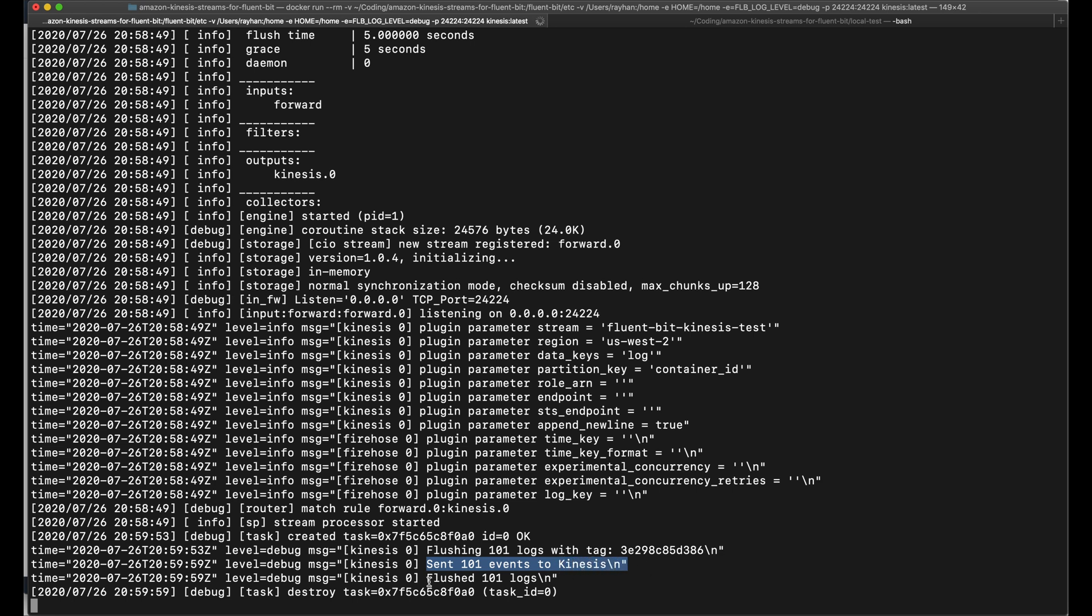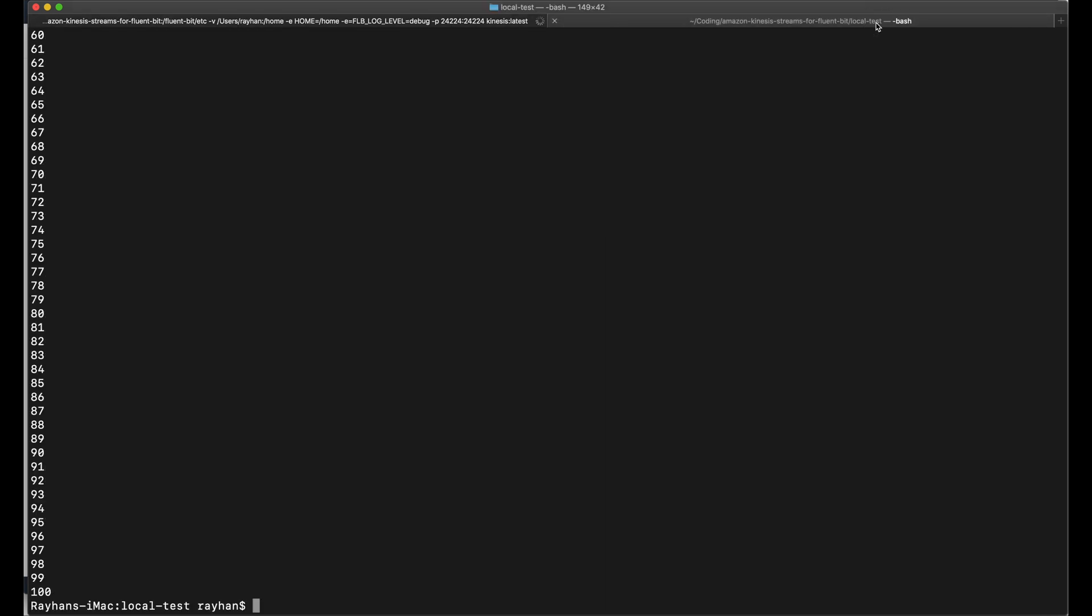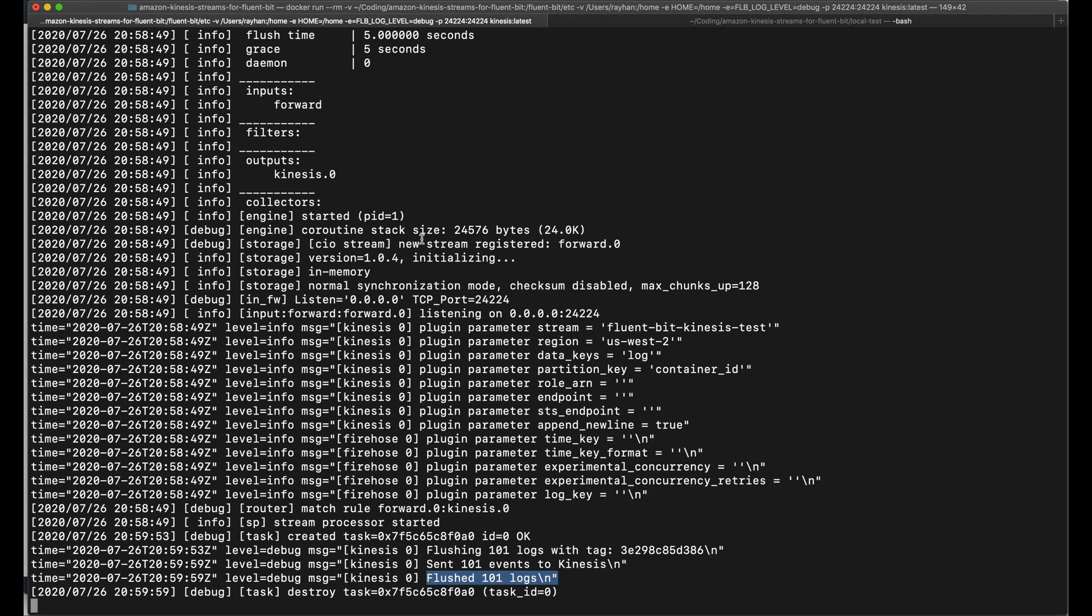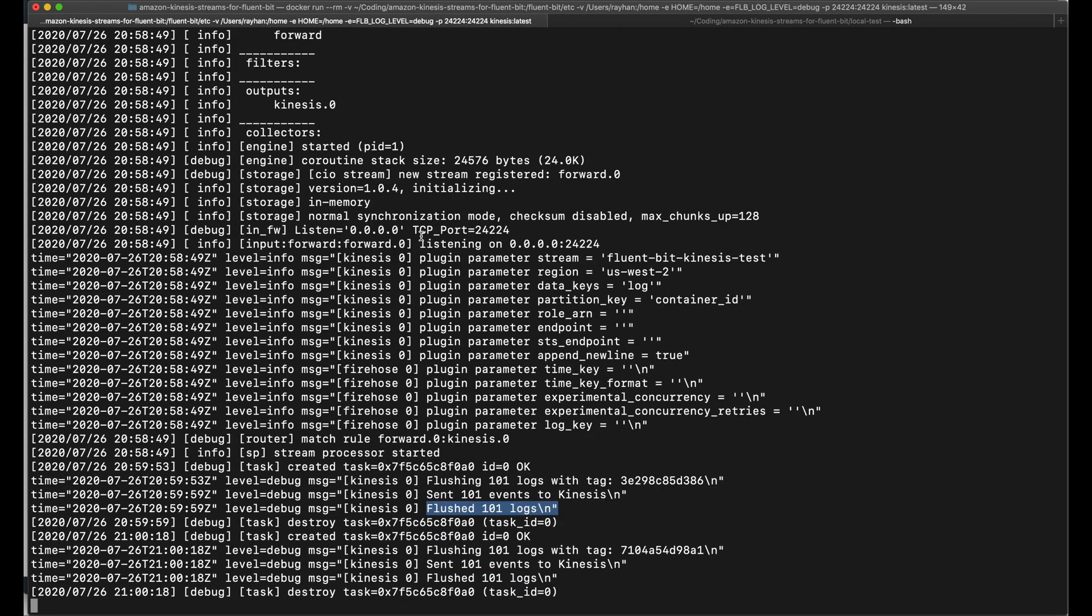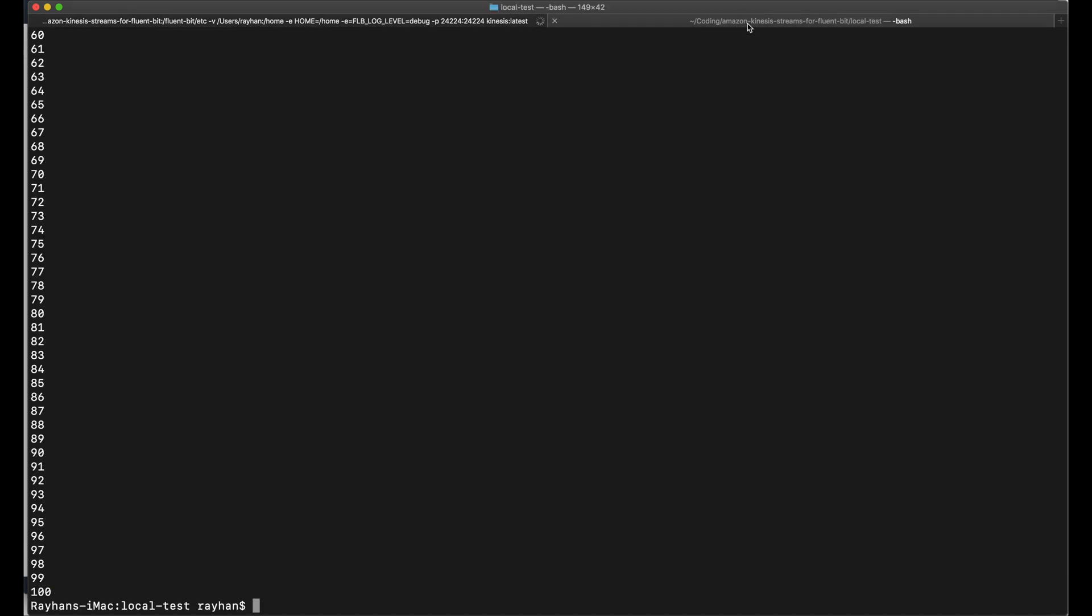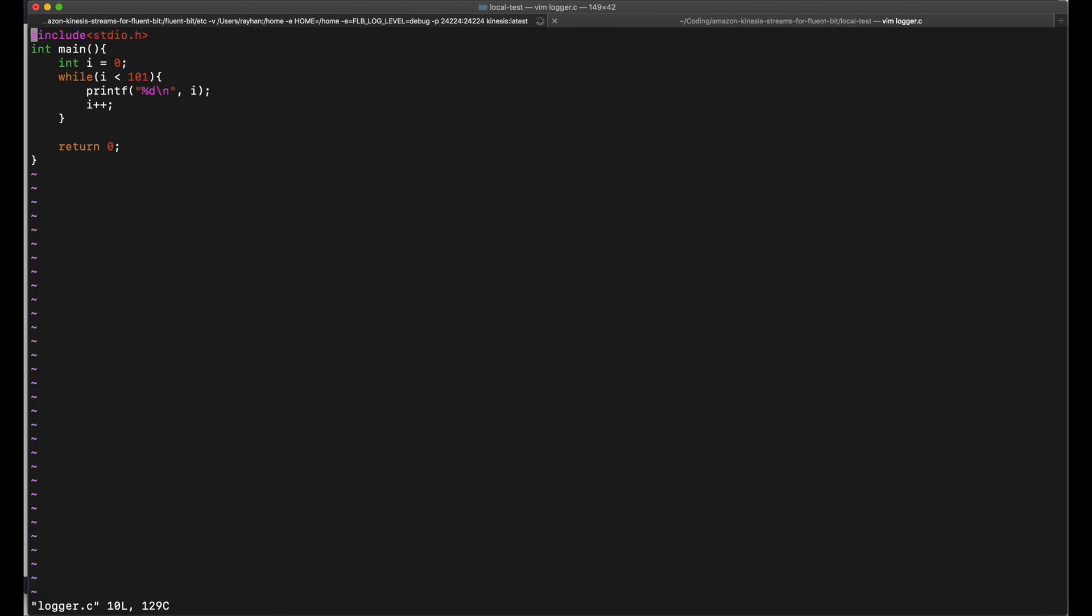Let's go back to our terminal. It says flushing 101 logs and it worked, sent 101 events to Kinesis. Everything worked. Let's go back to the other terminal and run the command again. You can see it will again send, yes, so again flushed 101 logs.